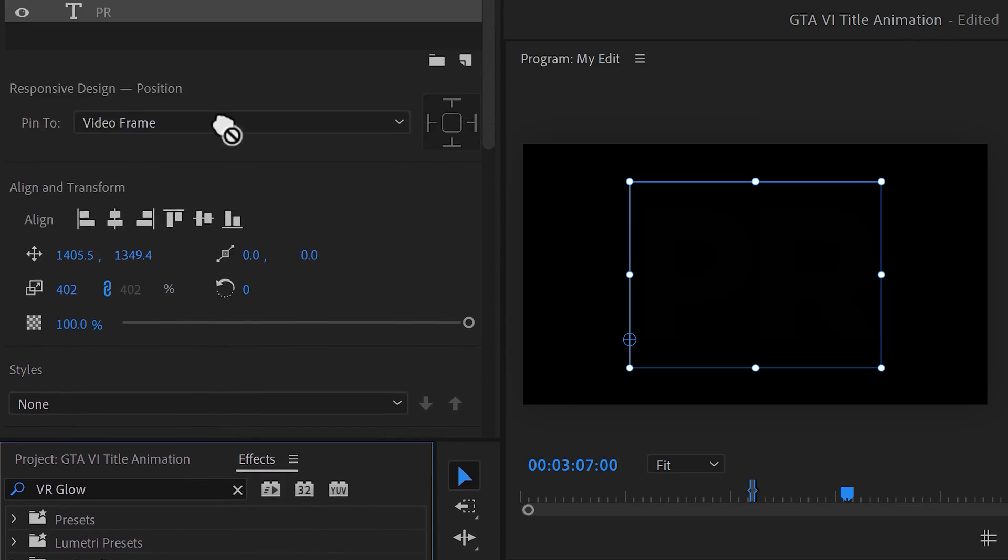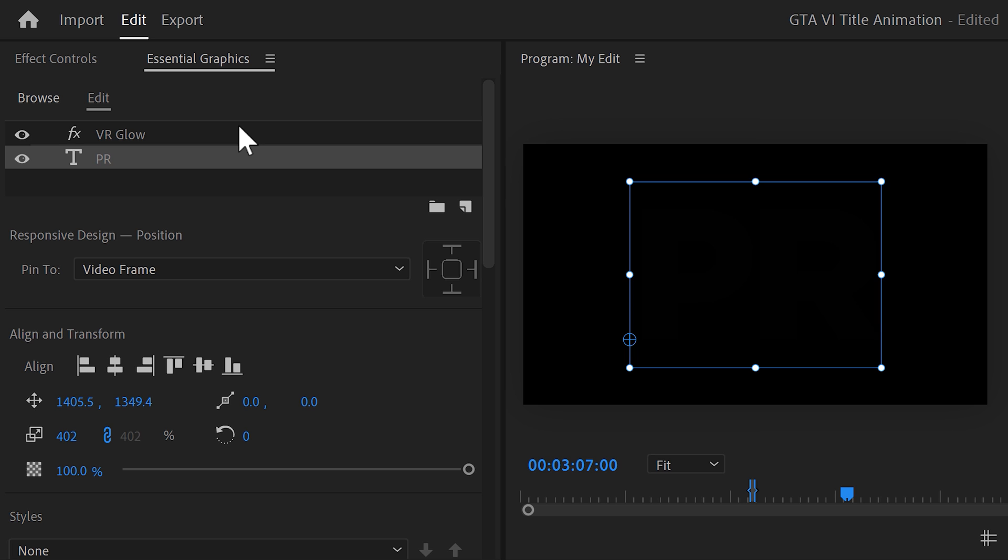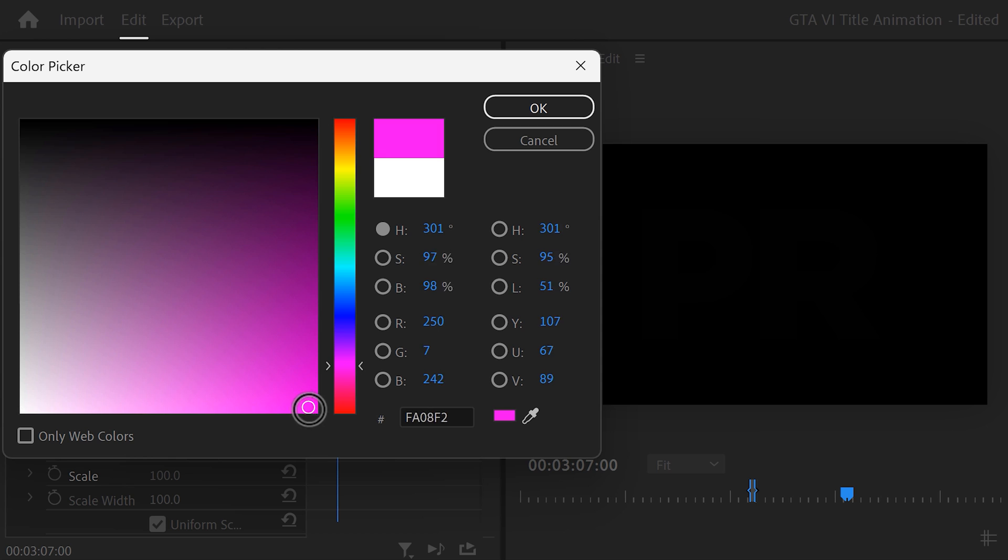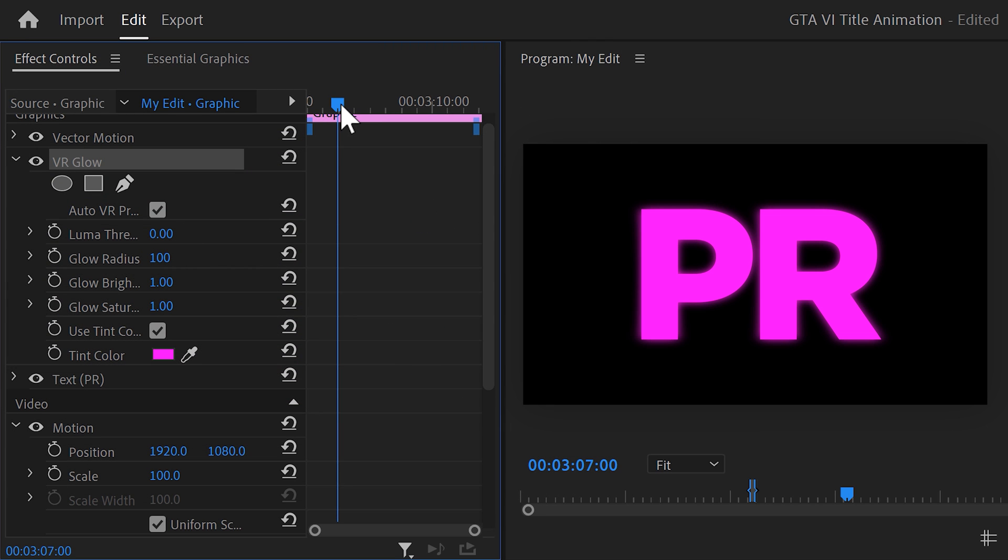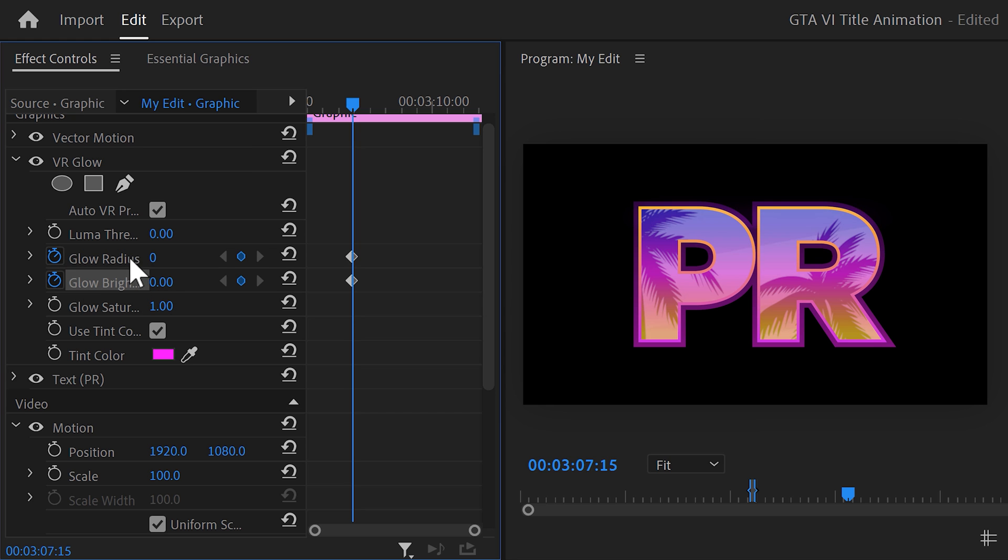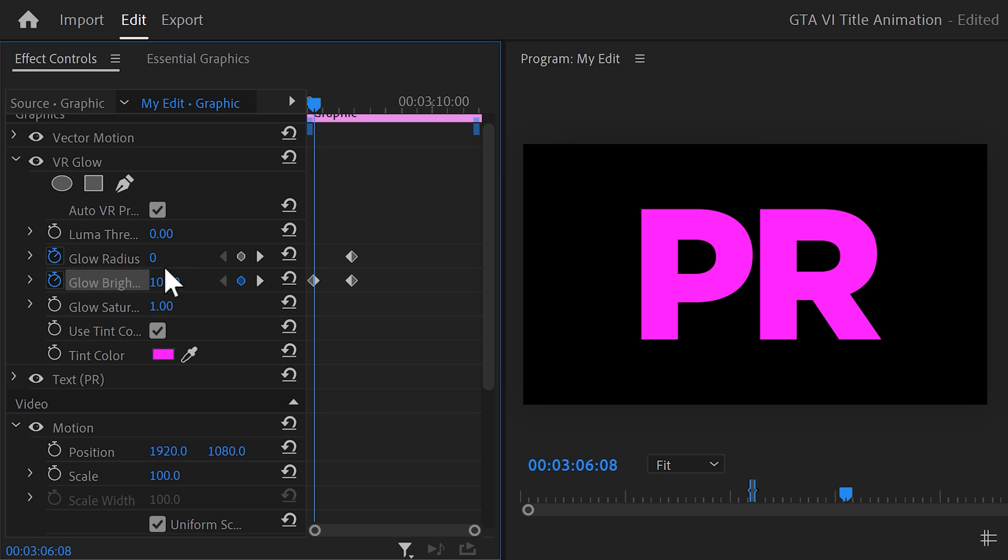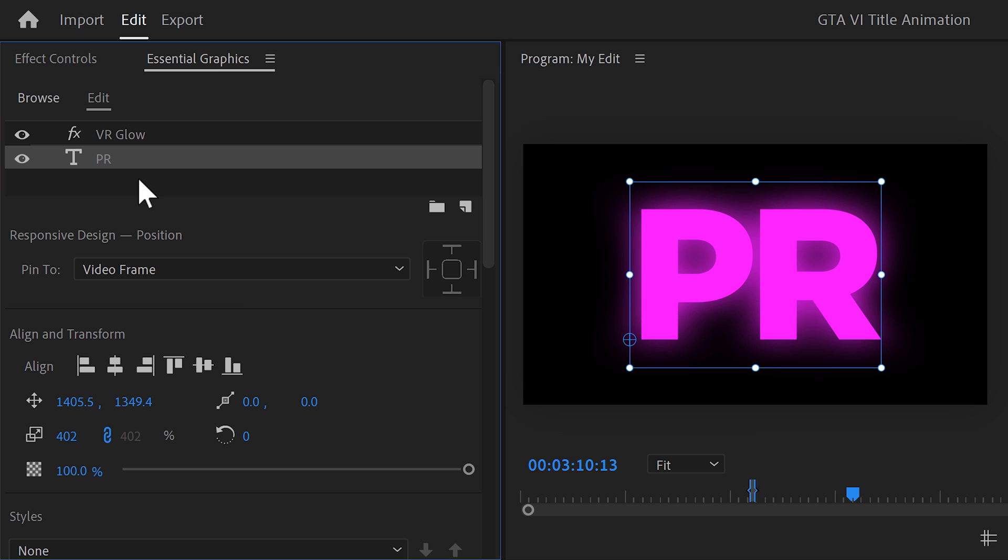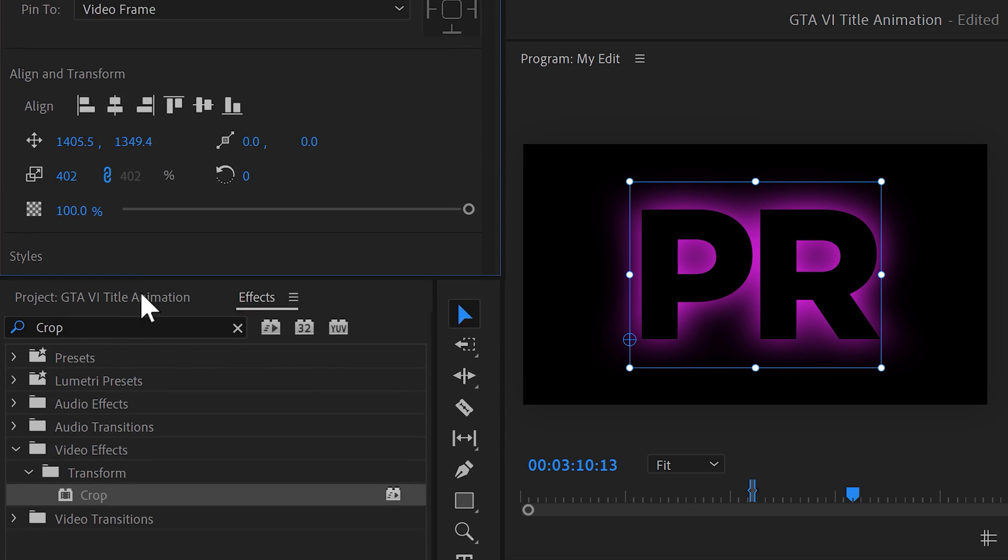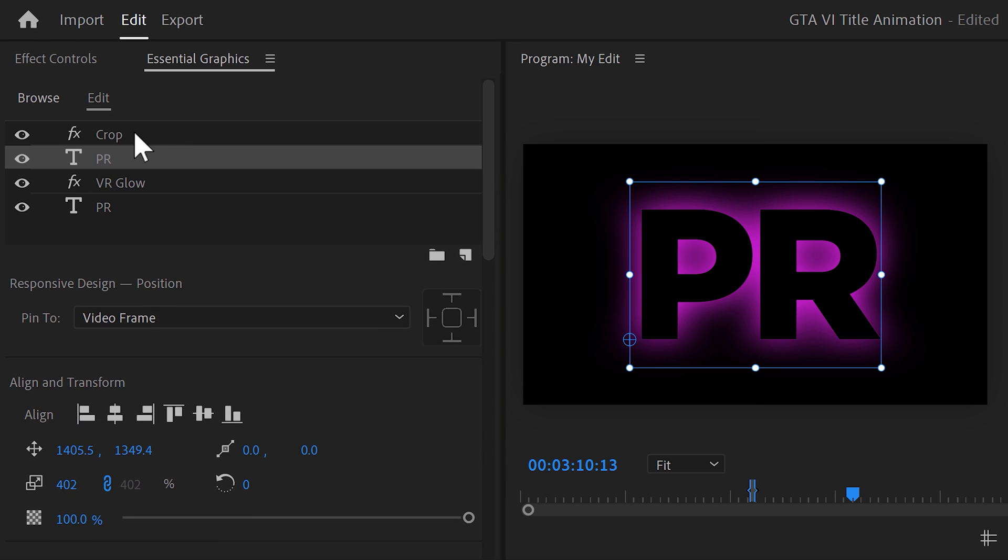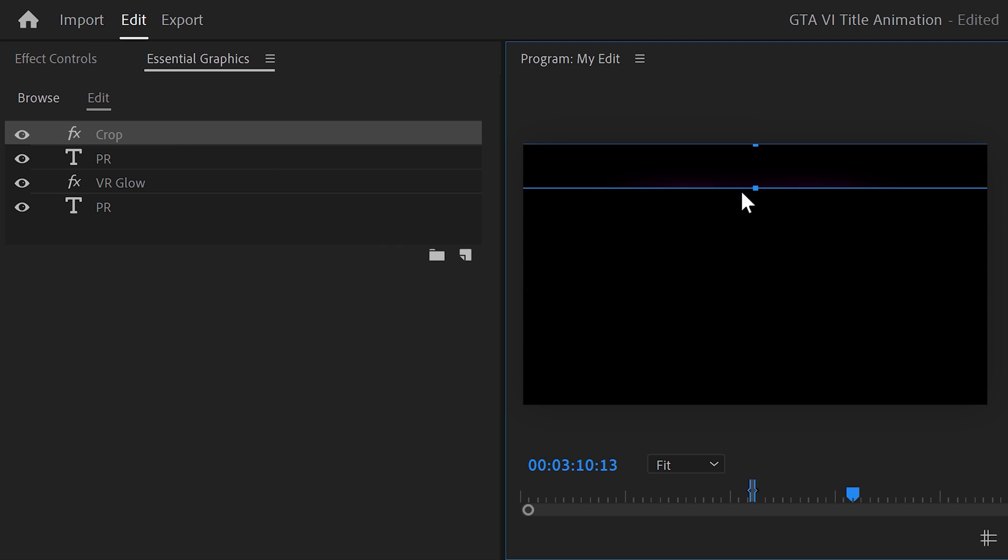Next, find the VR glow effect and drag it on top of the text layer. Make sure it's selected and head over to the effect controls. Make sure the used tint color is selected and open up the color picker. Set it to pink. Set the threshold to zero and then grab the playhead. Move it a little further in time. Set a glow radius and a brightness keyframe and then set them both to zero. Now move the playhead back in time. Now increase the radius and the brightness. This will make it really glowy. Now we're gonna let the text fade in as well. To do that, copy and paste the PR text layer and drag it on top of everything. Now we only have a glow outline, which is exactly what we need. Next, find the crop effect again and drag it on top of the layers. And now, just like with the text layer, animate it so that the text comes in like this.